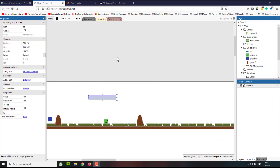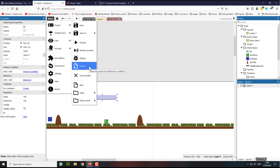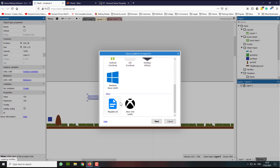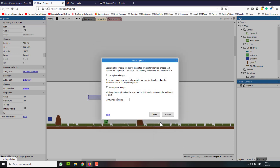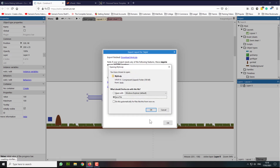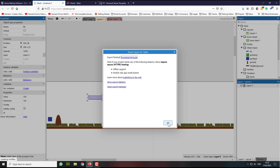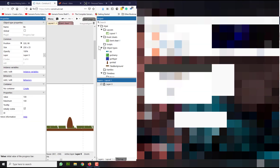Now to get started, we need to open our project, then go to Menu, select Project, and then select Export. Here we have a number of options — we need to select HTML5 and then click Next, click Next again, and wait a few seconds until your project is built. Then you need to download the zip folder and save it, and click OK.